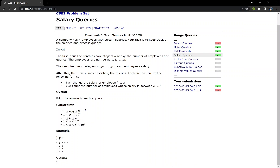To think about the brute force approach, what we can do is just update our vector for the query K X. This will take just O(1) time. And for the second query, we will just iterate from all indices from zero to N minus one and increment our counter, which is initialized to zero at first, when we find an employee whose salary is between A to B. Of course this solution will give us TLE because the time complexity is O(N²).